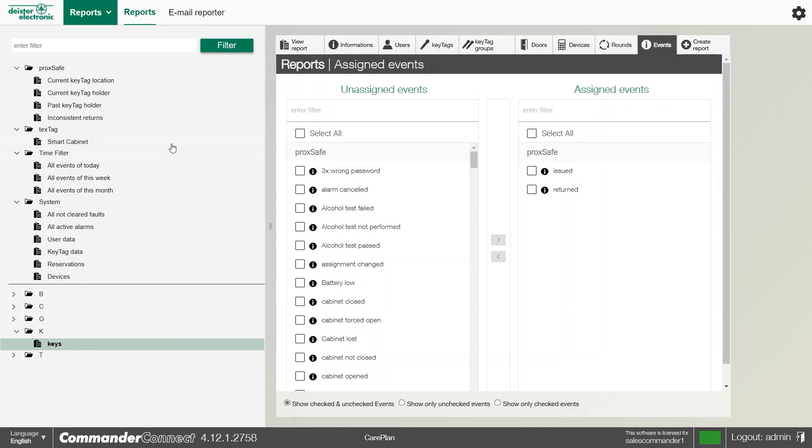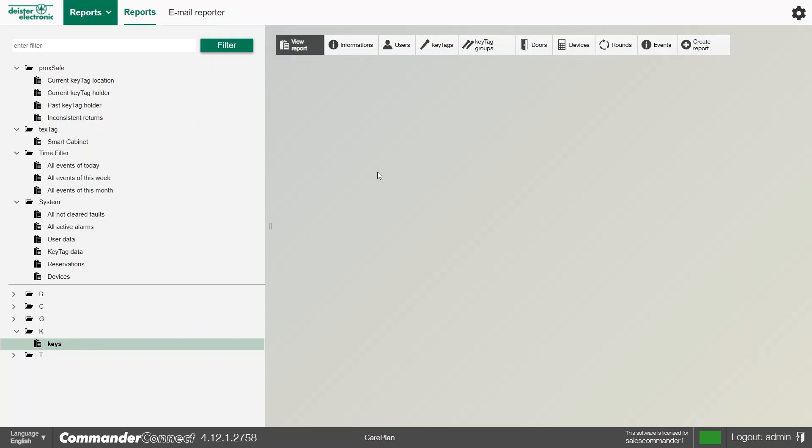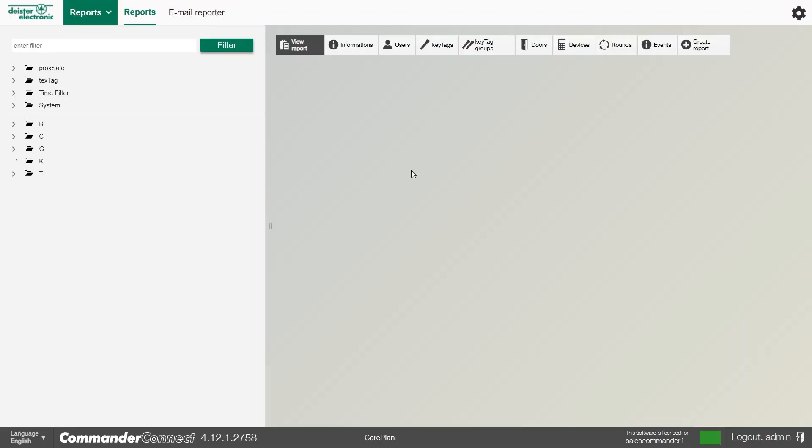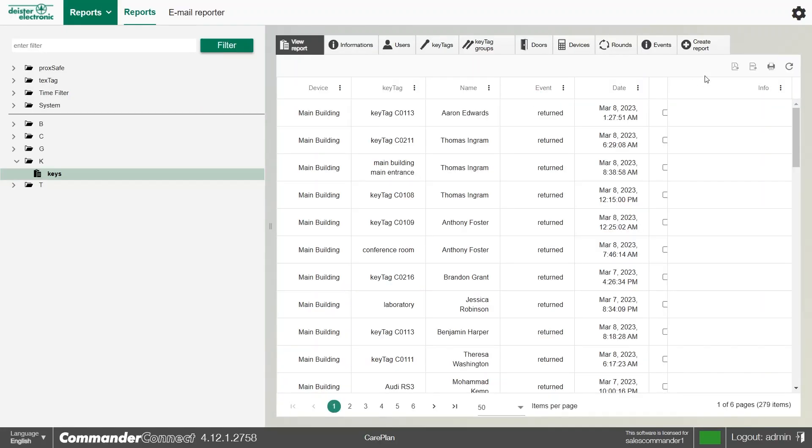Once we're happy with the reports, we can always view the report, and if we need to, we can always go back to either saving them or even printing them by using the options at the top right. And we can save it as a CSV, a PDF file, or even print it from here.